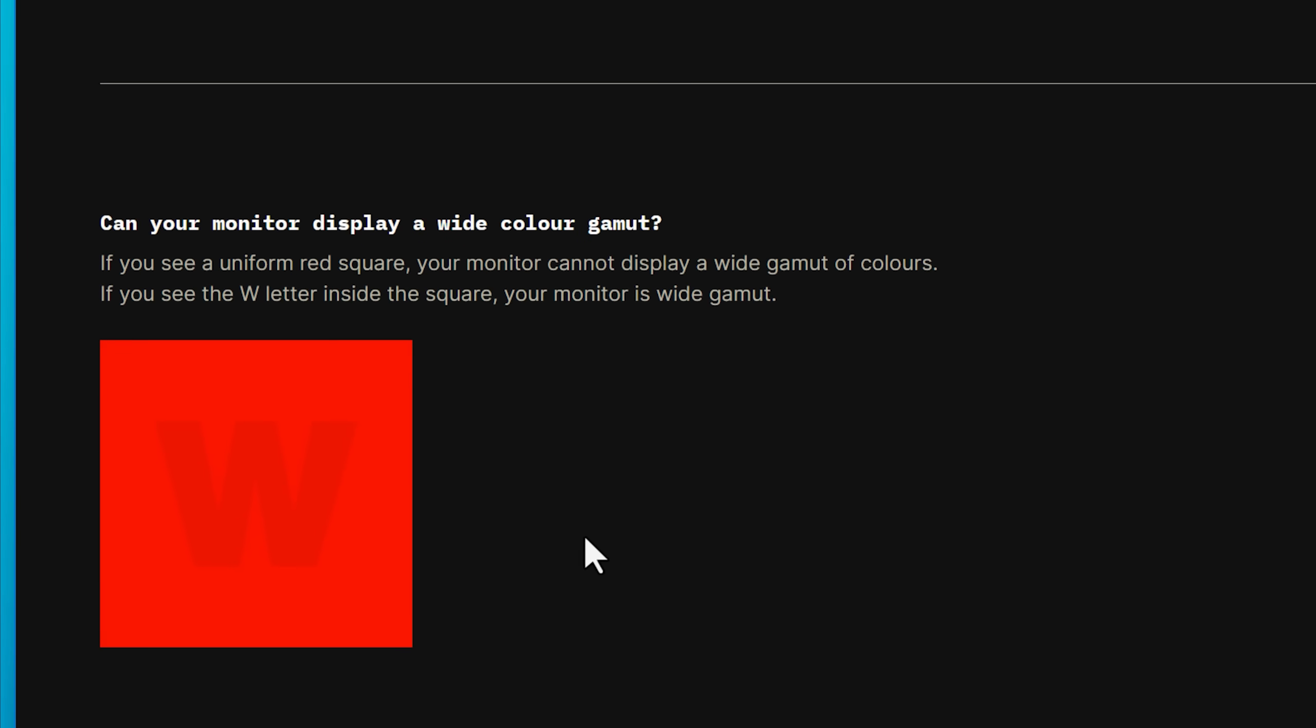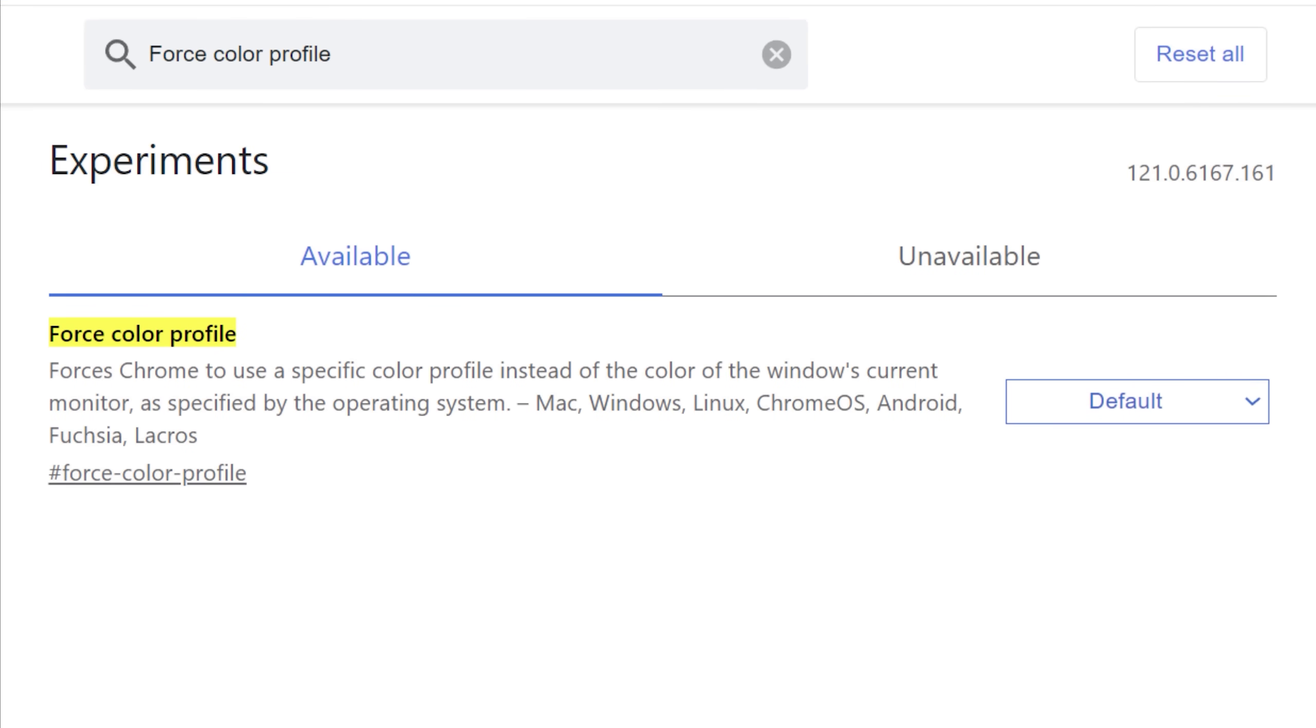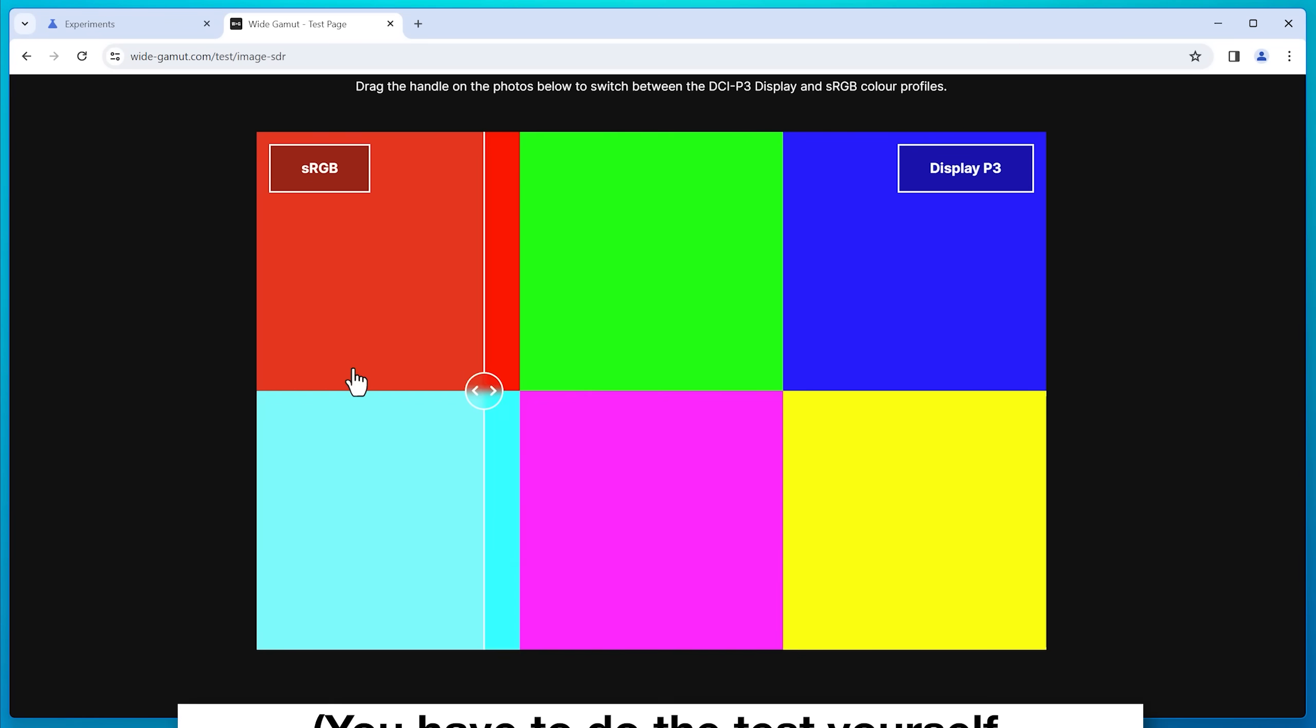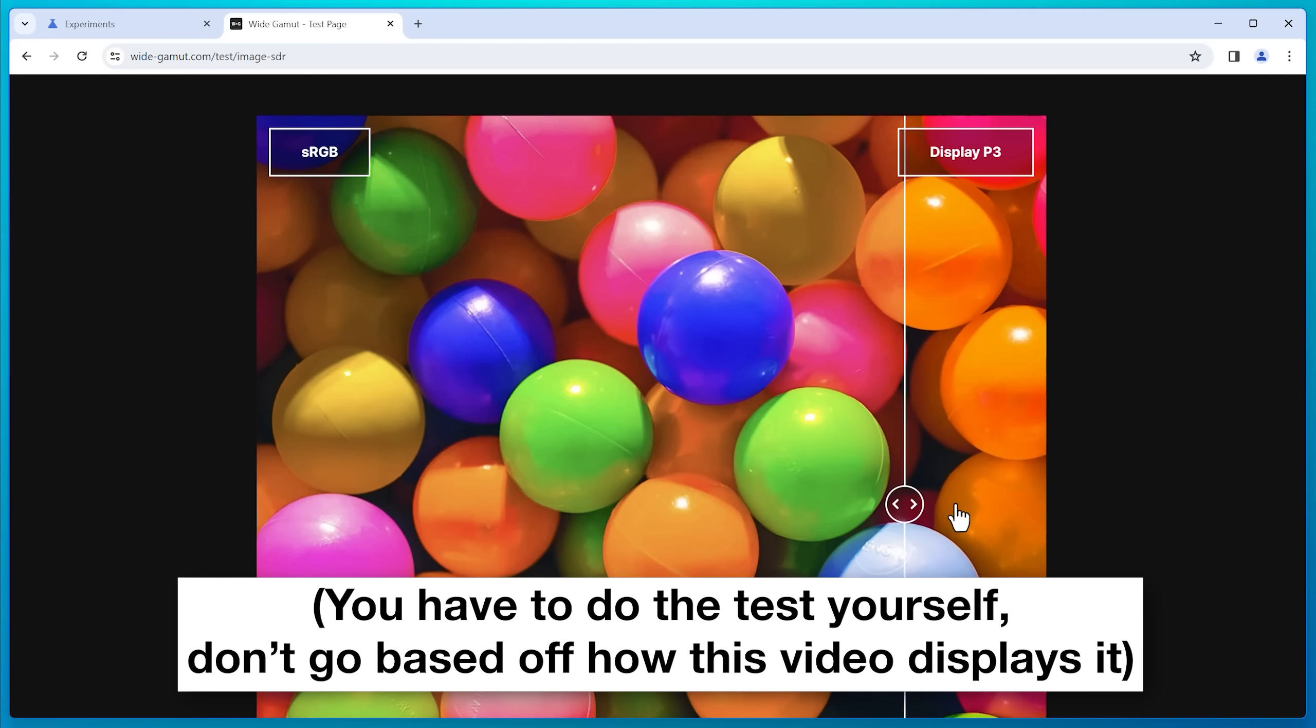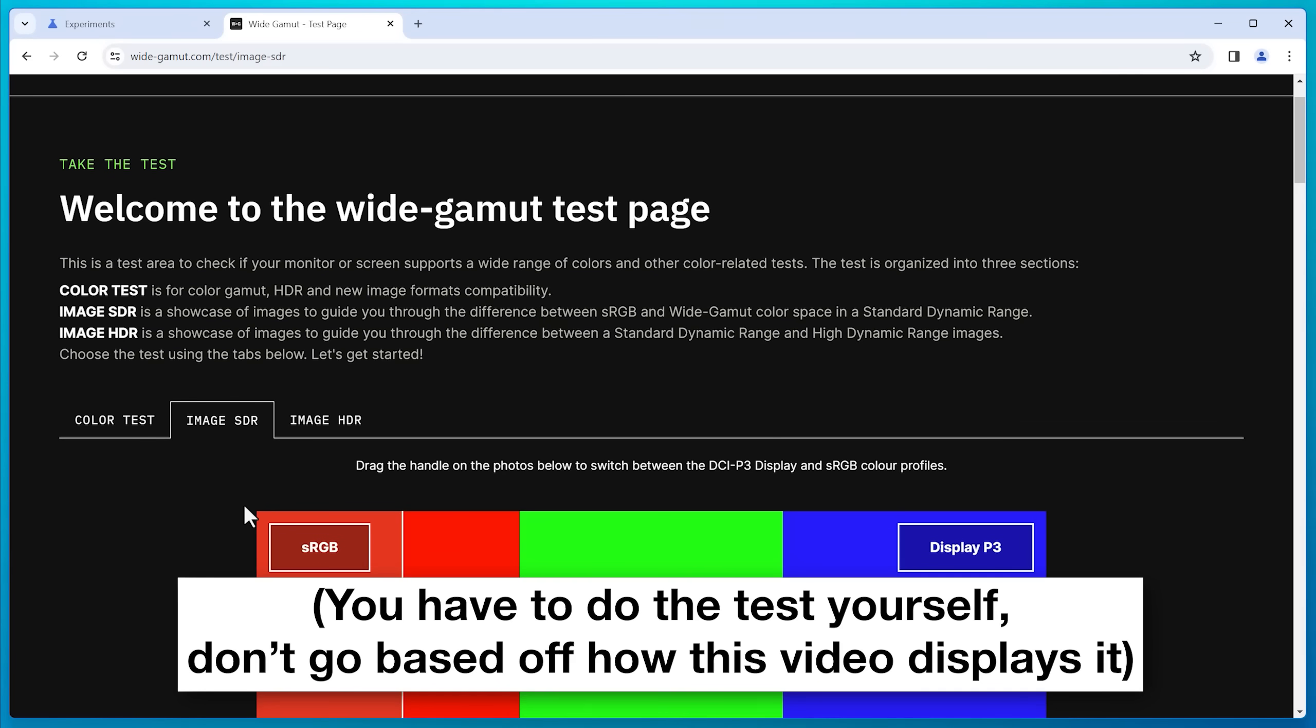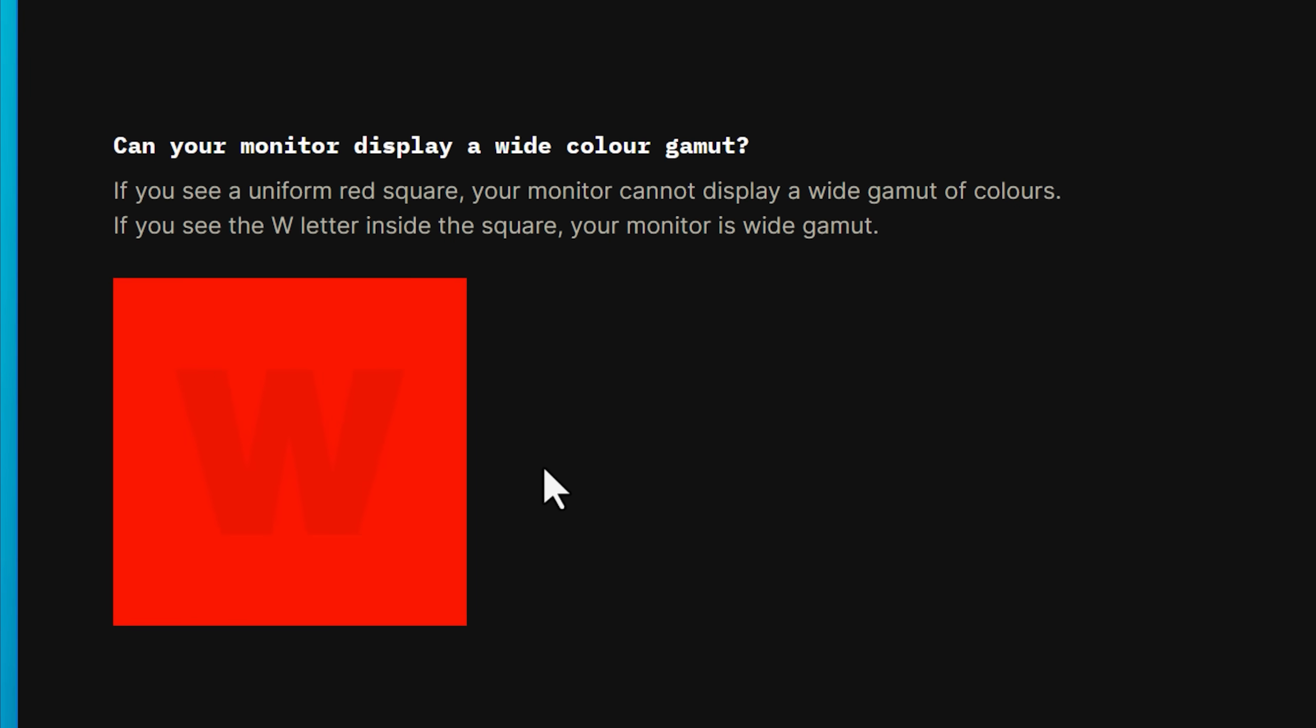And the test you can do is first make sure the force color profile is set to default, so you don't want to change it yet. And look on this test page and see if you can tell a difference between the wide gamut and regular sRGB images like this W. If you know that you have a wide color gamut monitor and you don't see the W in this image, that means that you do not have a correct color profile set on Windows.